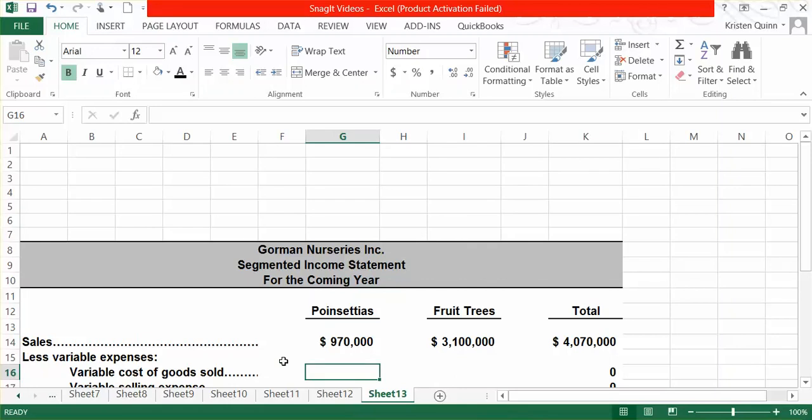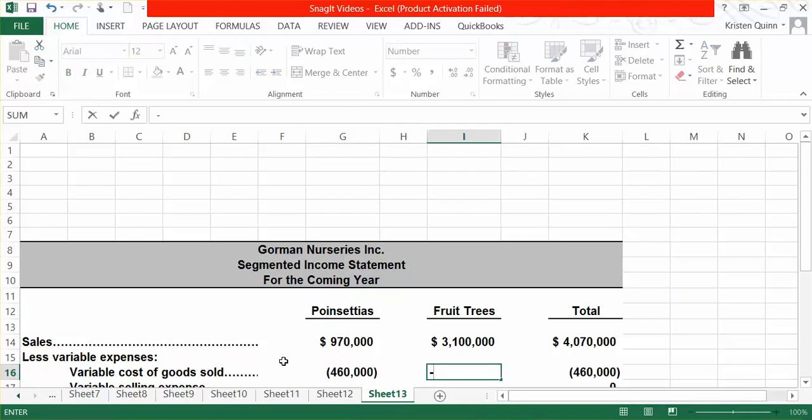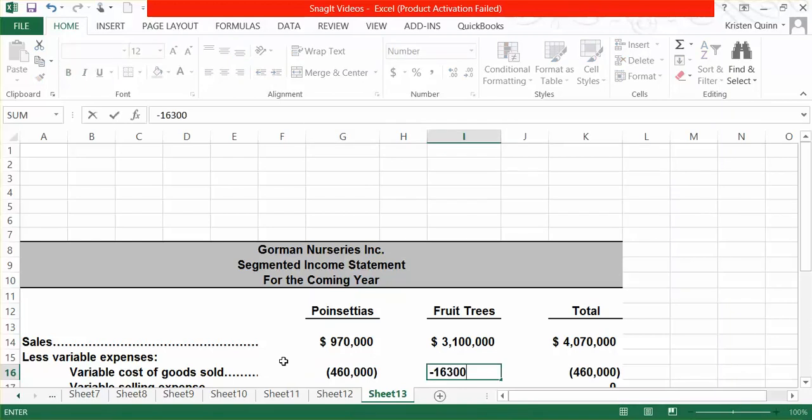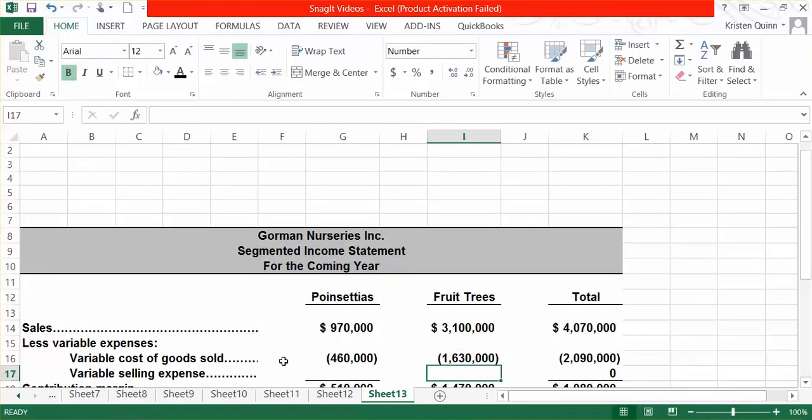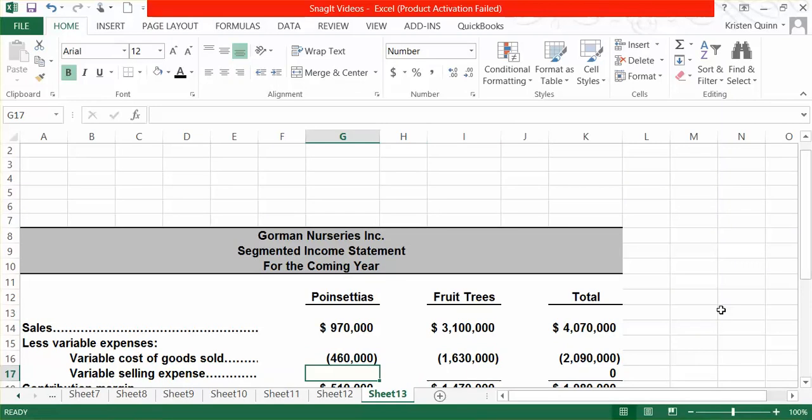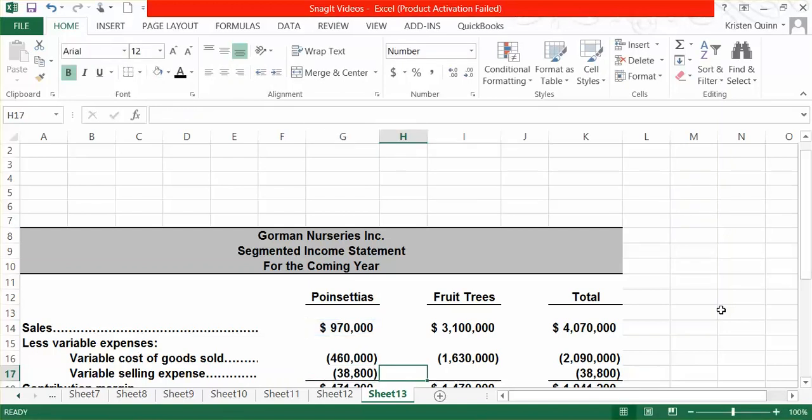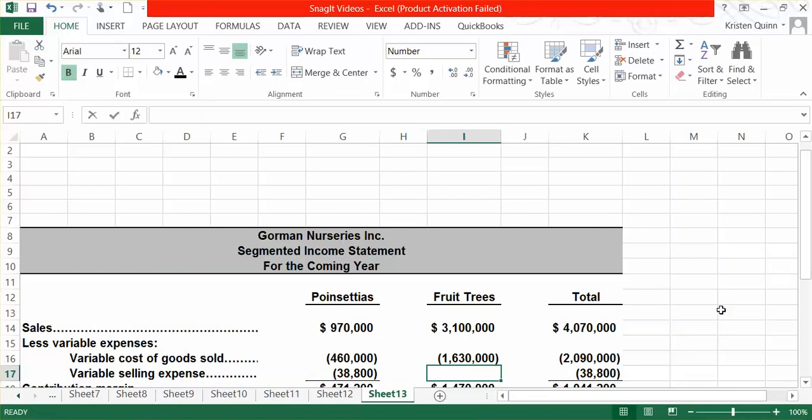We also have a variable selling expense that we need to subtract here. As a reminder, how to calculate contribution margin is our total sales minus all of our variable expenses. They tell us that for each product line, the company pays a sales commission of 4%. We'll take our sales for each segment and multiply it by 4%. This gets us our contribution margin for each segment of our business and the company in total.